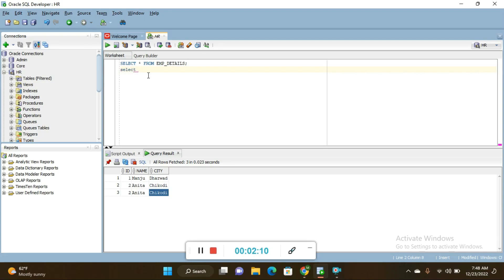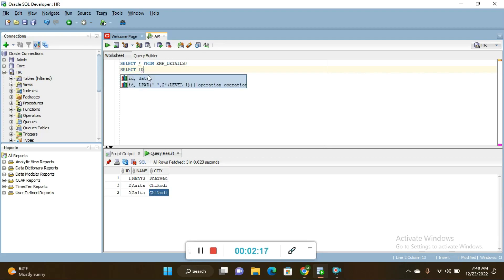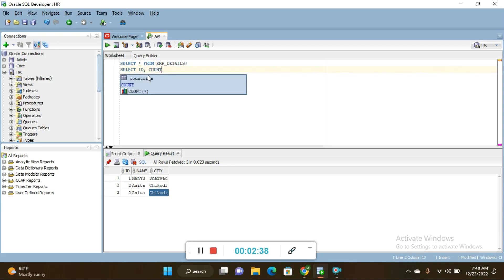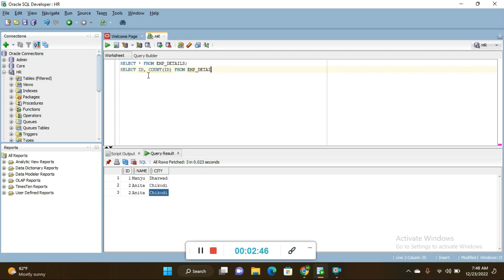To identify duplicate records, first write: SELECT id, COUNT(id). You have to choose one unique column — the column which contains unique records. In this table the unique column is id, so: SELECT id, COUNT(id) FROM emp_details.